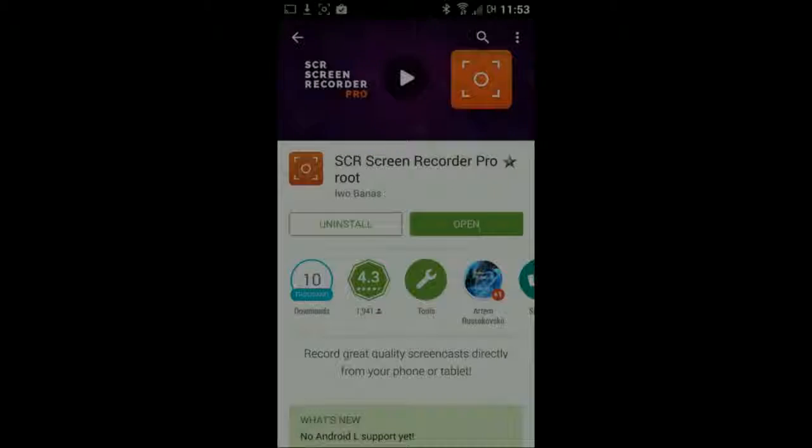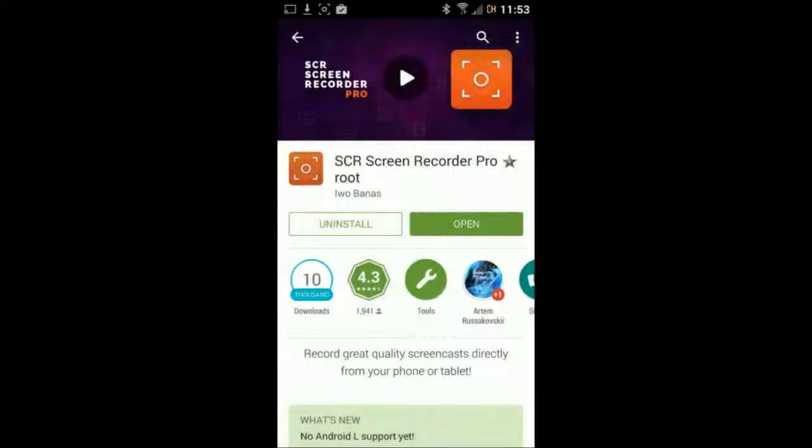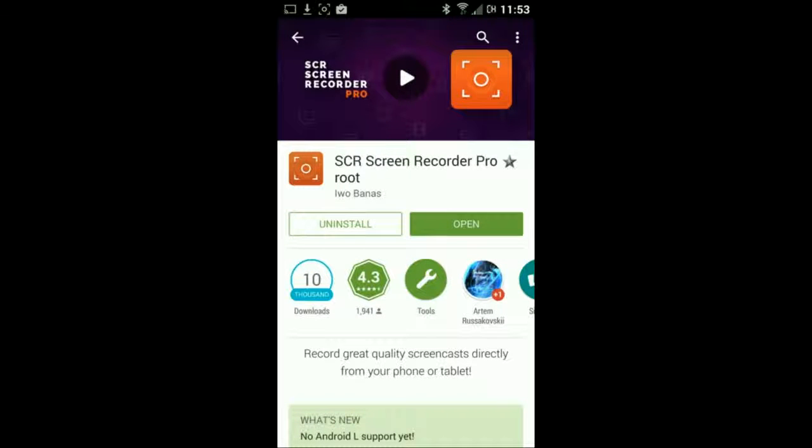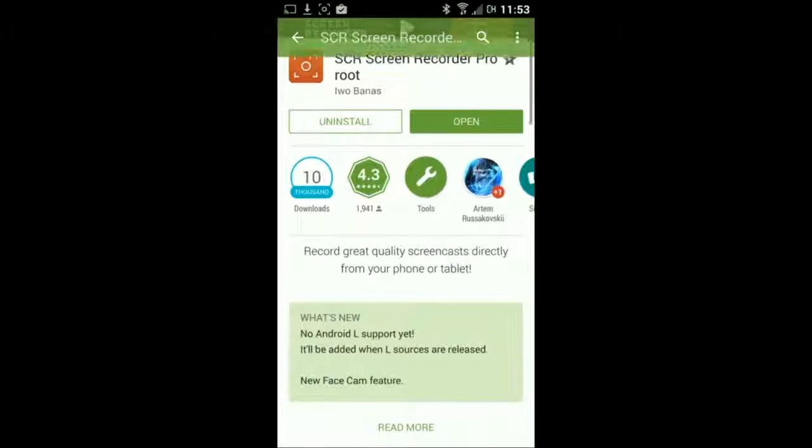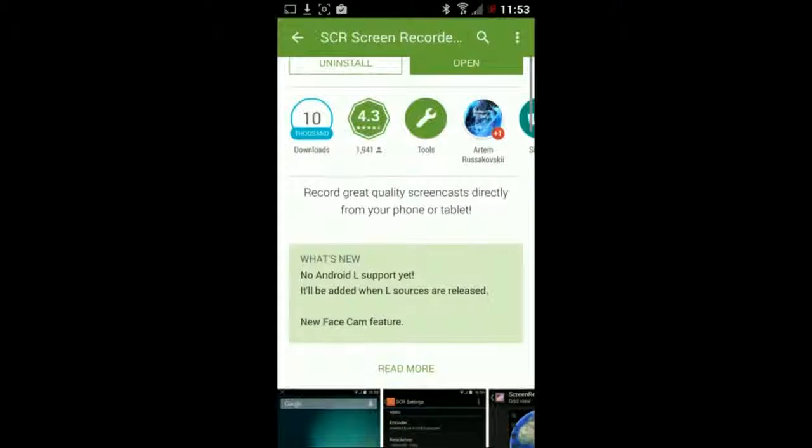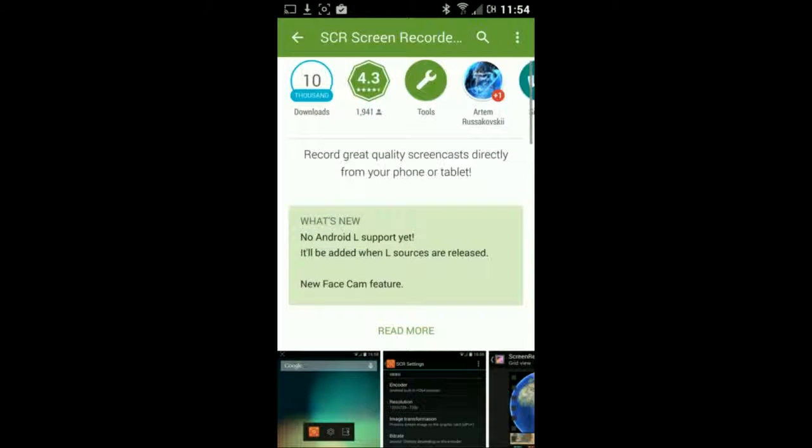So, as you can see, this is the SCR screen recorder. It is for rooted devices, so I want to let you guys know that. It can be found in the Google Play Store.